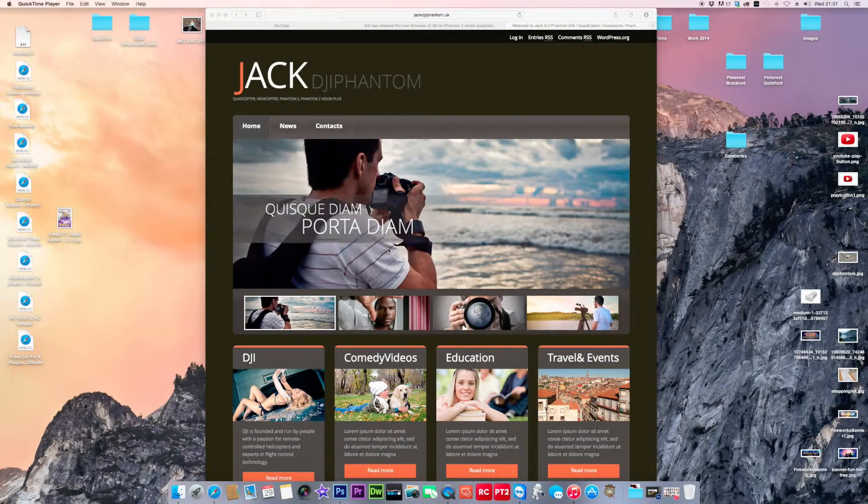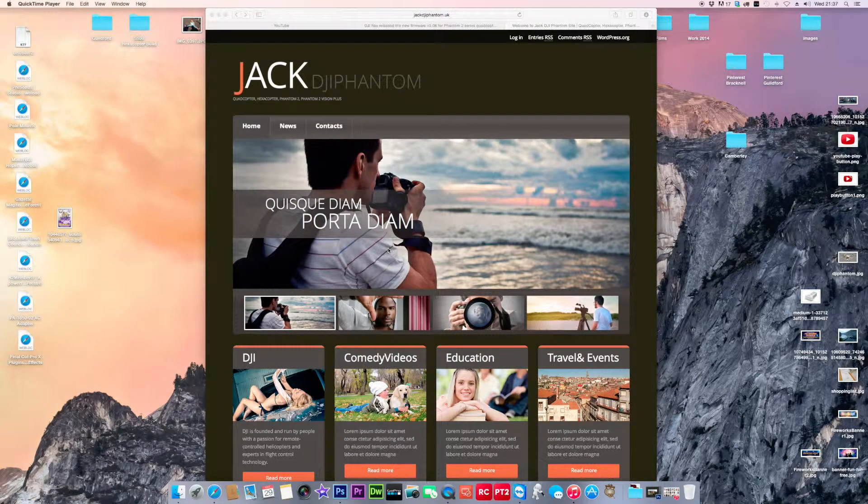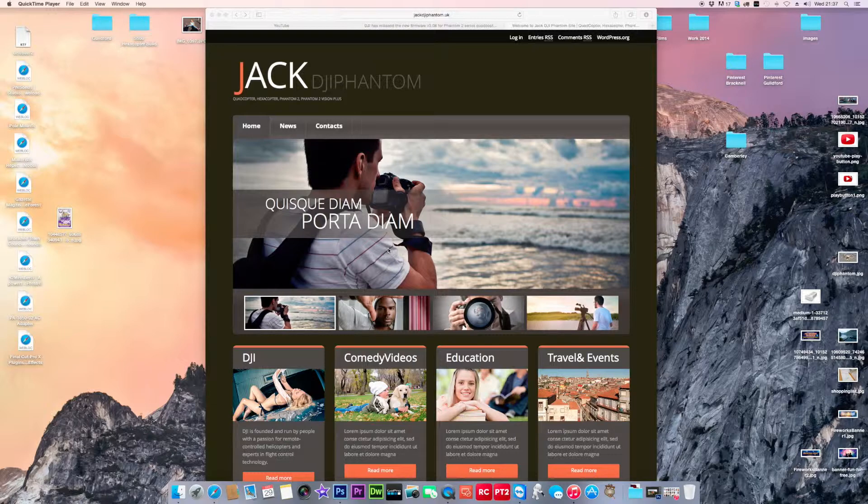Jack Hodgins, welcome back to my DJI channel. I thought I would just quickly do a quick overview of my new website.